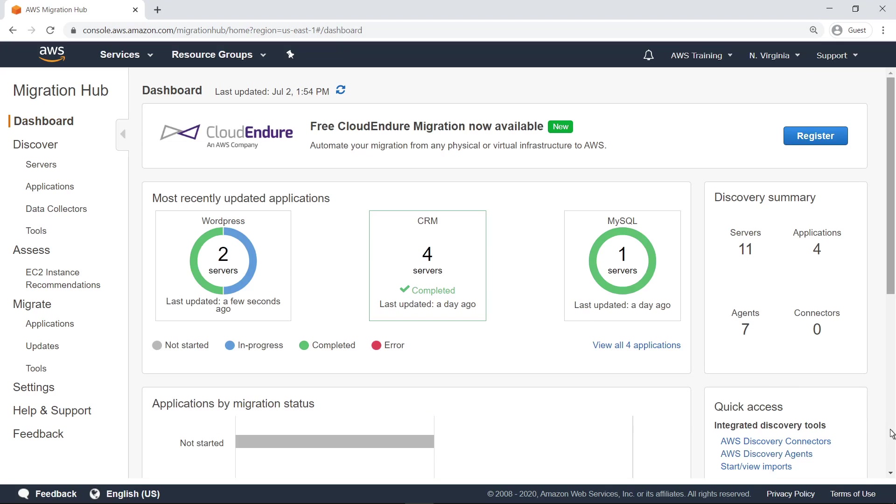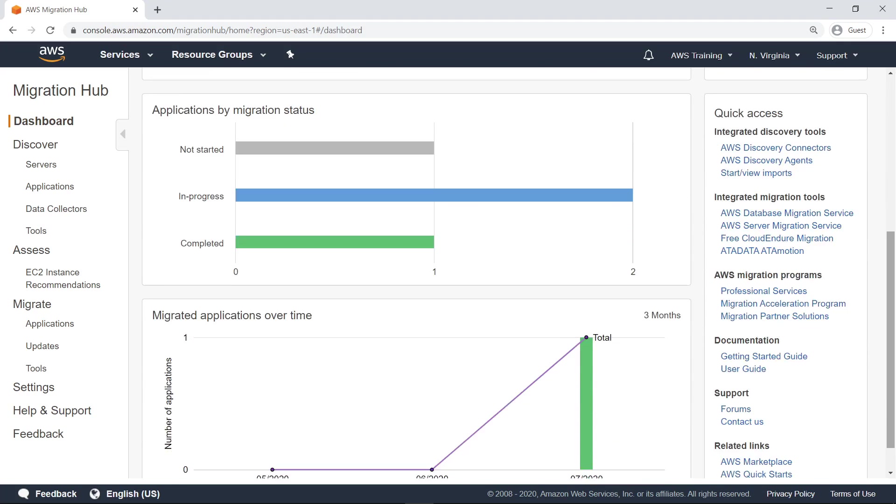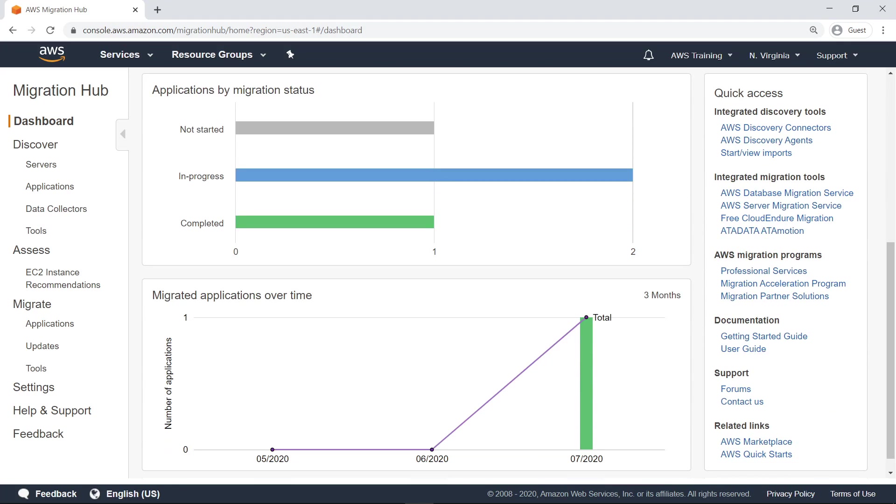As you can see, this dashboard provides a quick overview of the status of the migration projects. Let's take a look at the three steps involved in a typical migration and how Migration Hub can help you manage them.